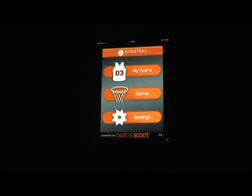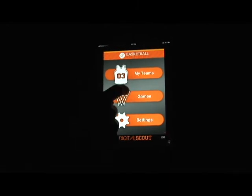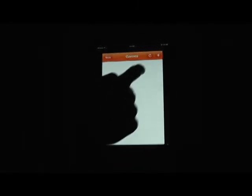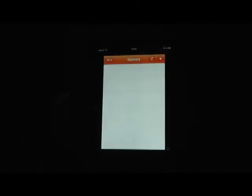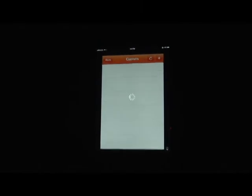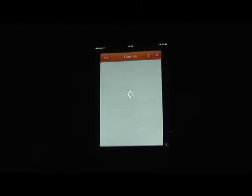If you click on the games list here, then click on the sync button located in the top right hand corner, it will pull down your schedule.